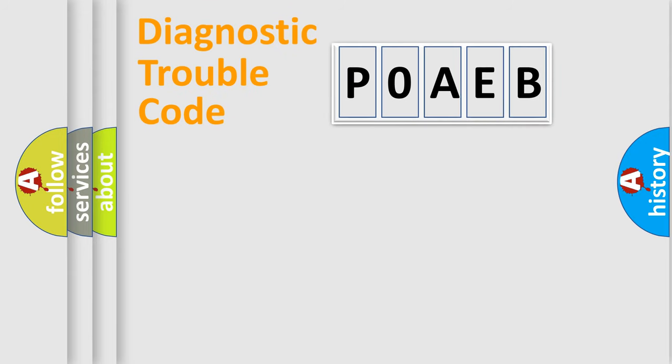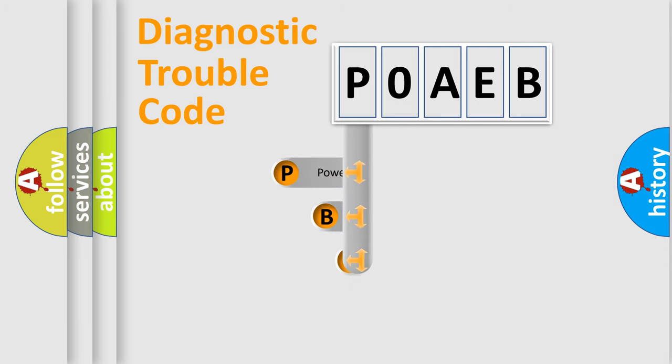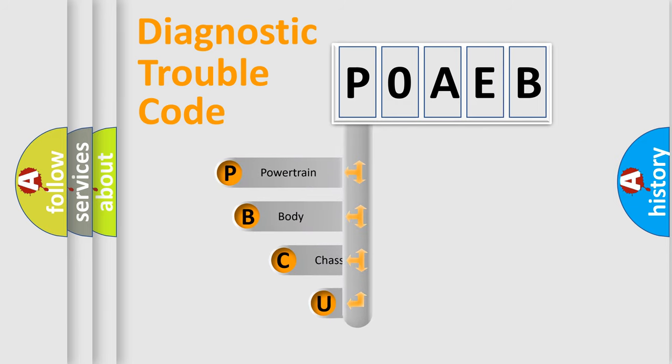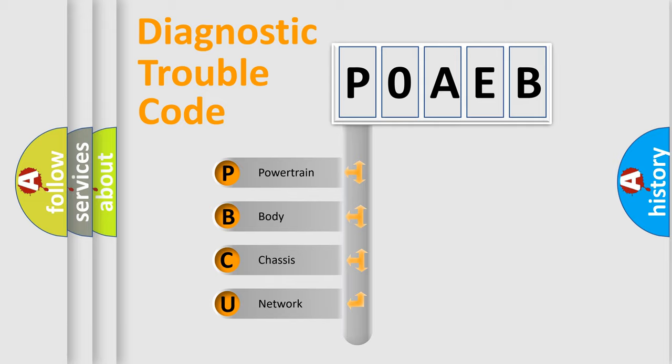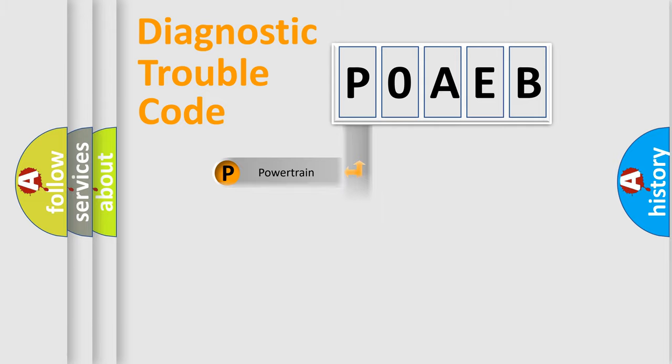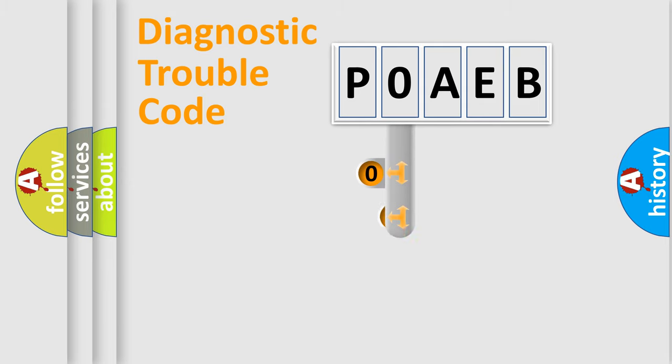First, let's look at the history of diagnostic fault code composition according to the OBD2 protocol, which is unified for all automakers since 2000. We divide the electric system of automobile into four basic units: Powertrain, Body, Chassis, and Network. This distribution is defined in the first character code.